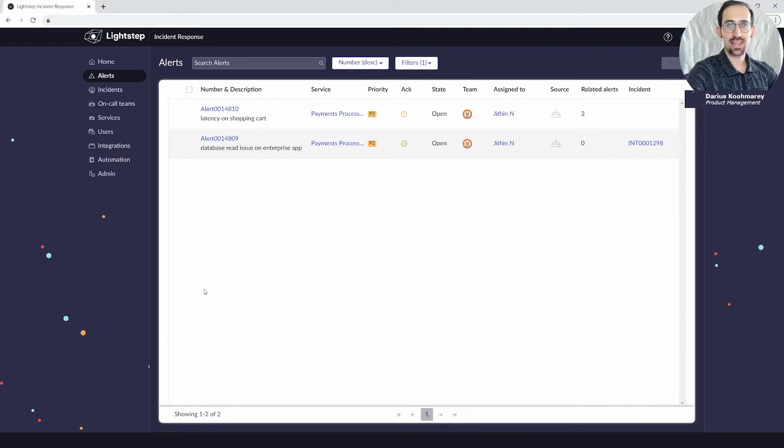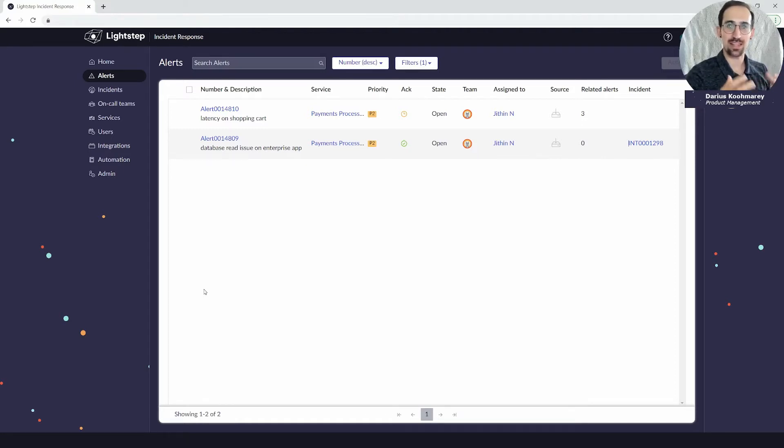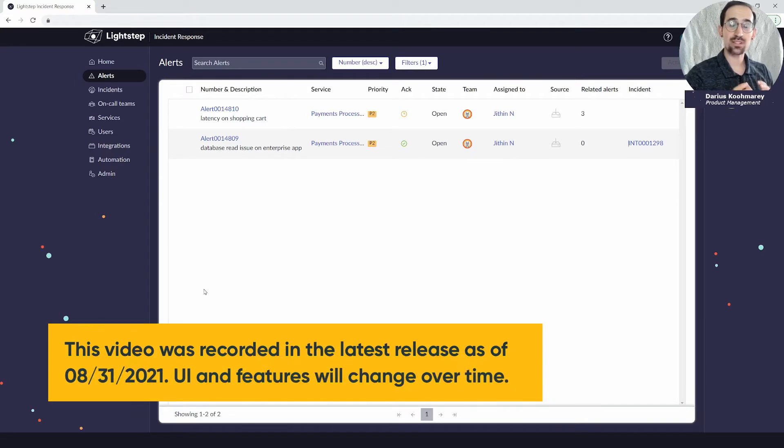Hello everyone and welcome back to another Lightstep Incident Response video overview. My name is Darius Kamari and I'm one of the product managers here with the Lightstep Incident Response product. Today I want to tell you about alerts and incidents.